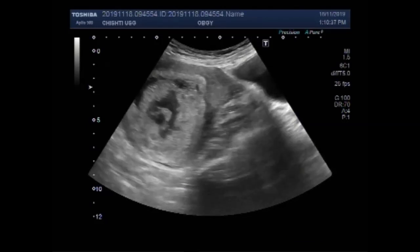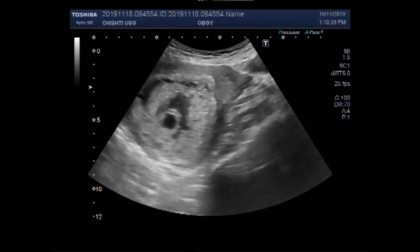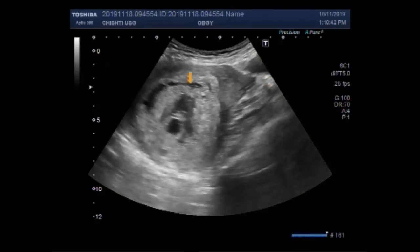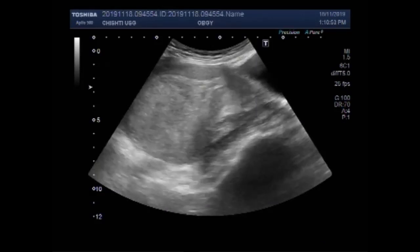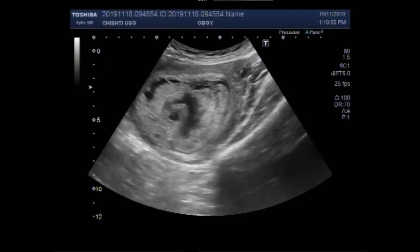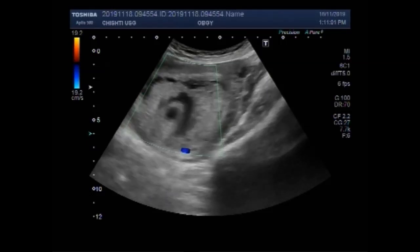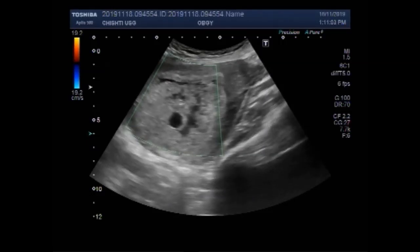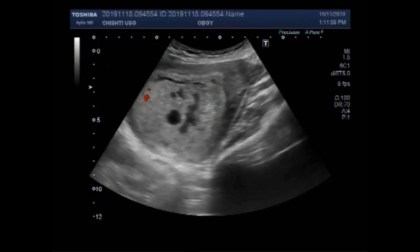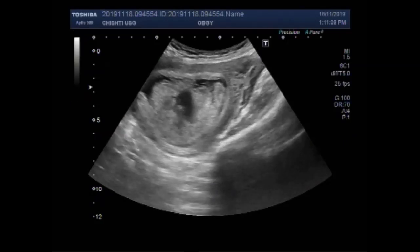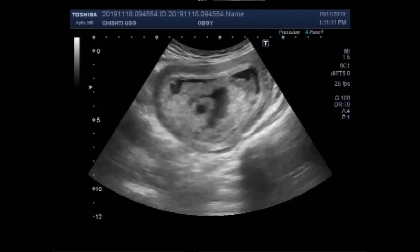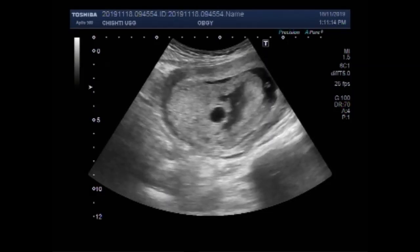Now you can see the gestational sac in the distal portion of the uterine cavity, and there is no fetal pole visible in its interior. These are the products of conception, and a fair amount of debris, clotted blood, and products of conception are seen in the gestational sac.